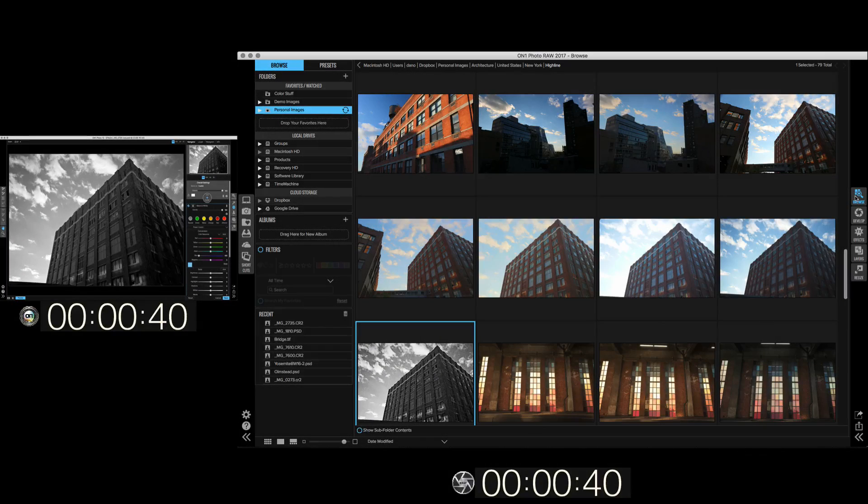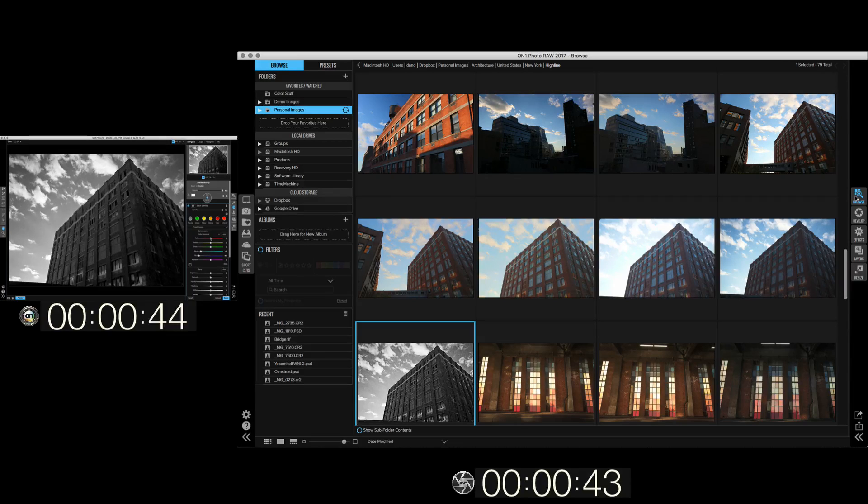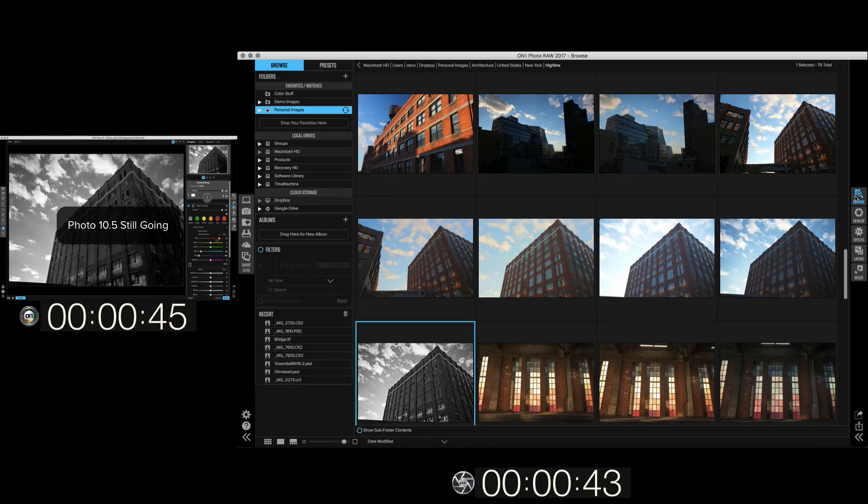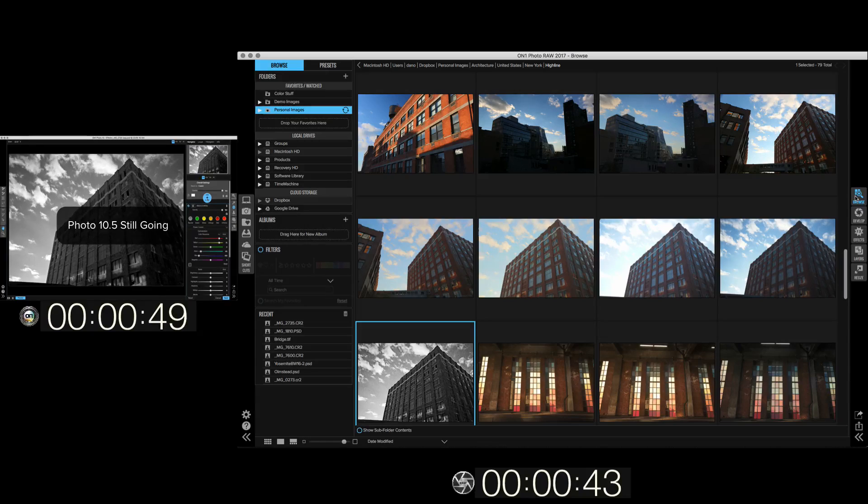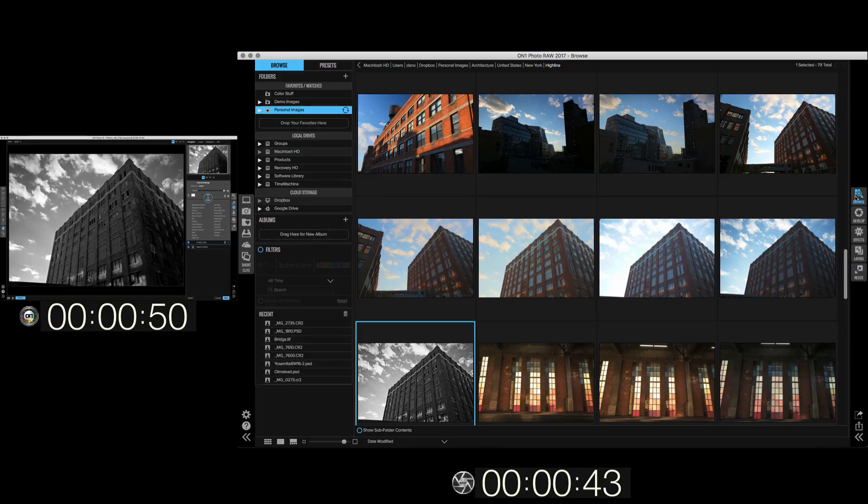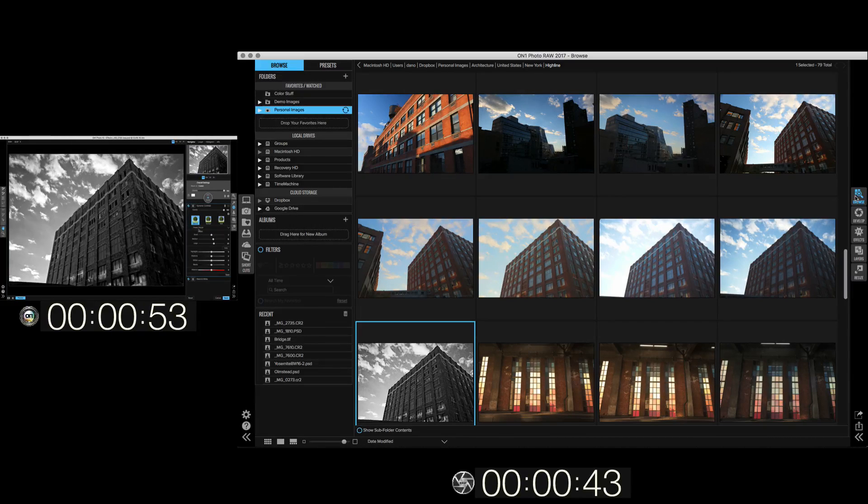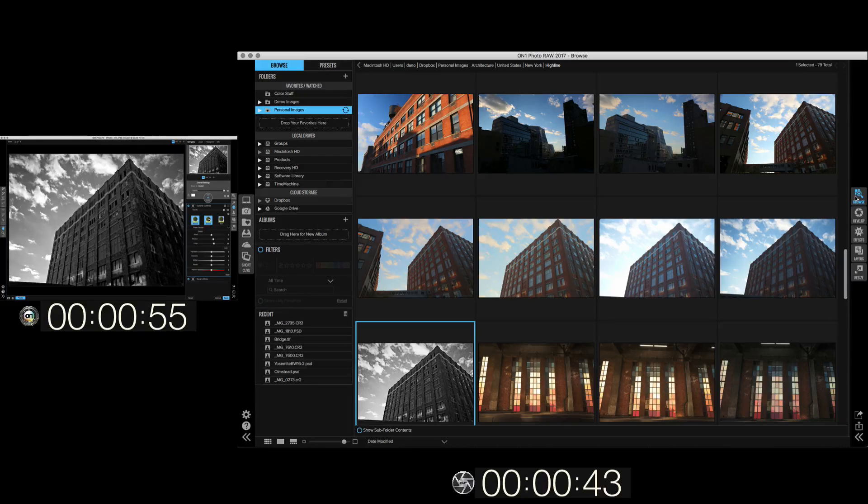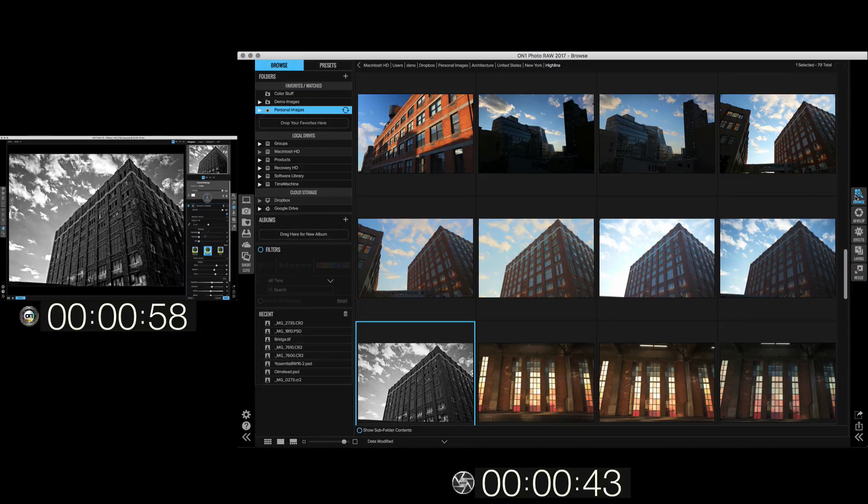You'll notice how in ON1 Photo RAW it only took us about 43 seconds. We're back in ON1 Photo 10. We're still going. It takes longer to open up the files and longer to switch modules. And when you're done, it has to apply all of that work and save a brand new file. So it actually takes almost twice as long.